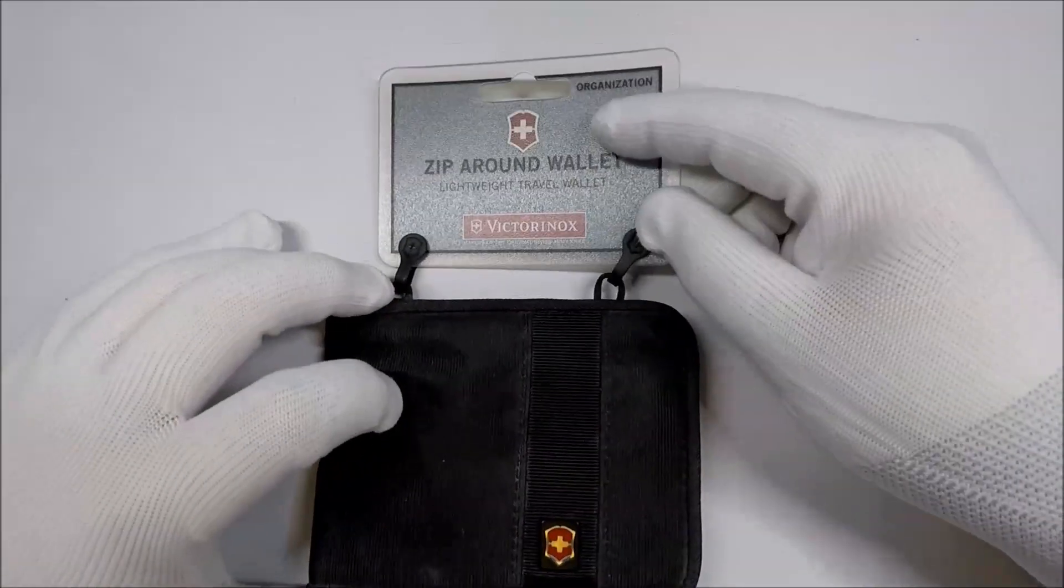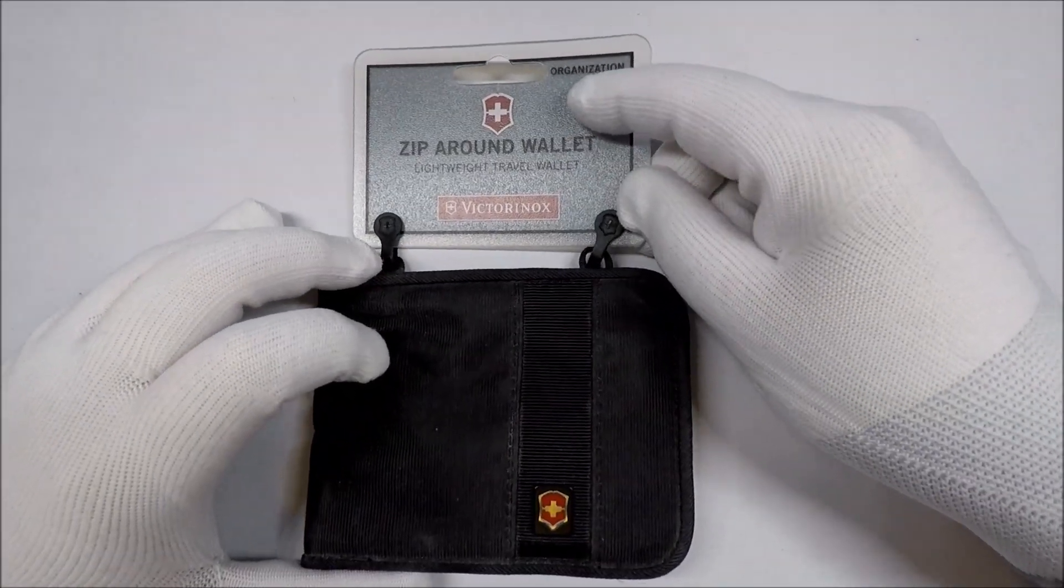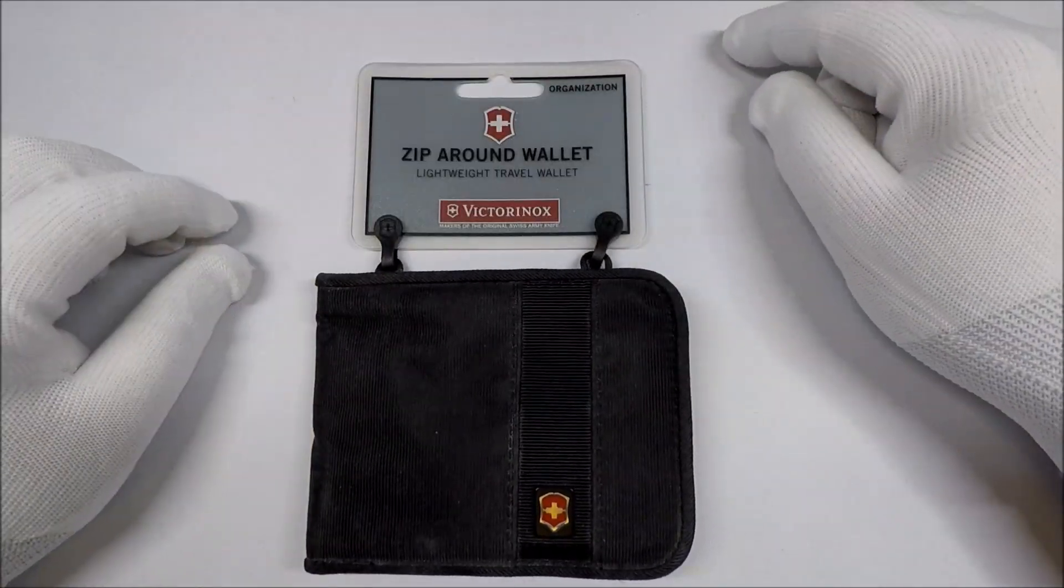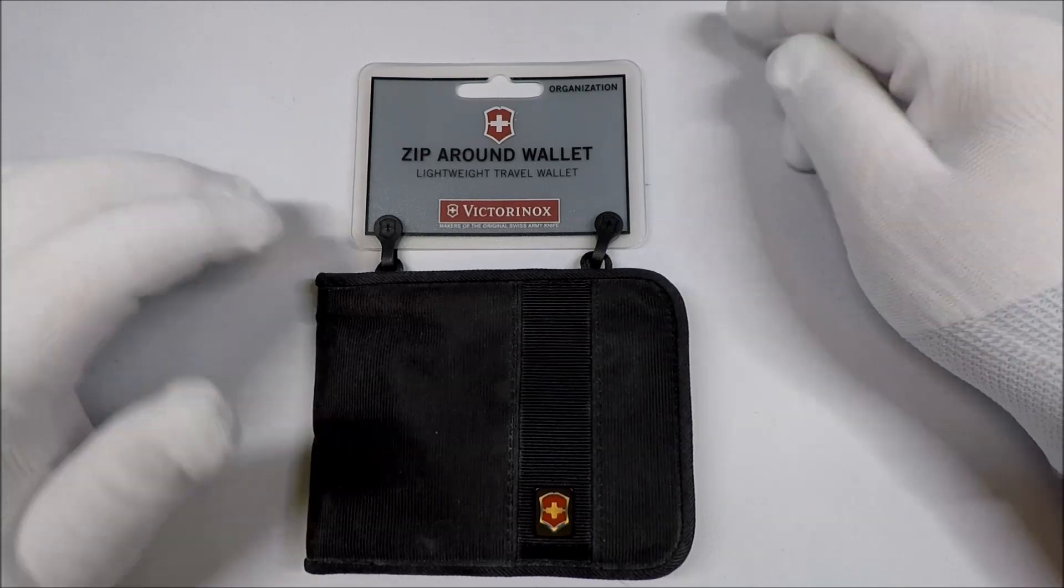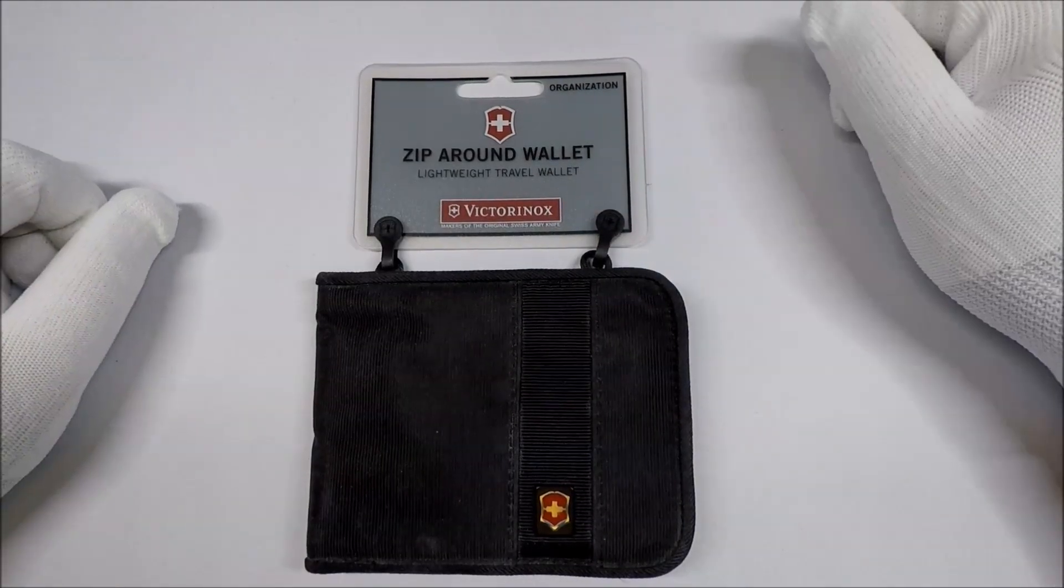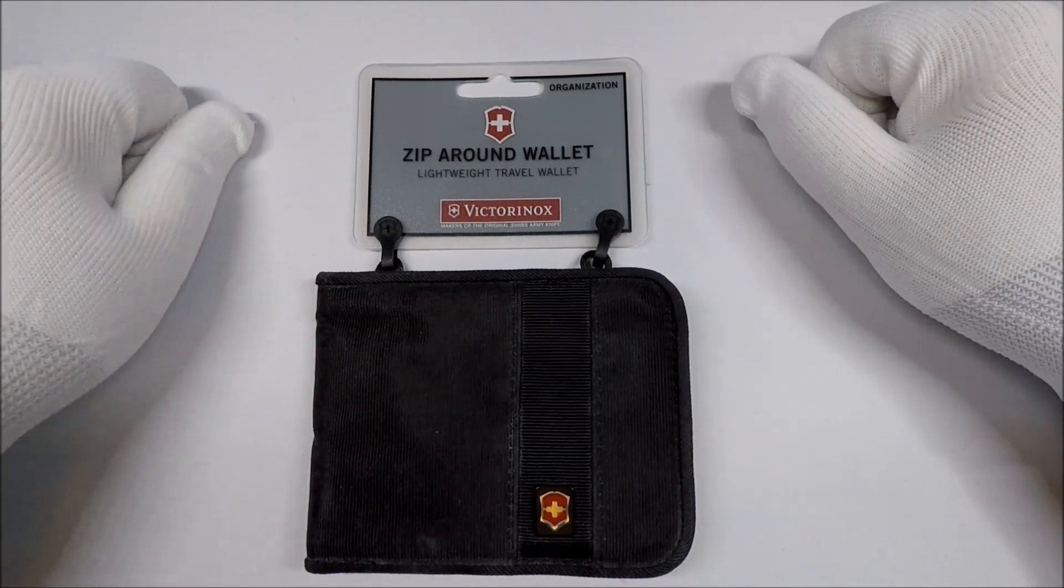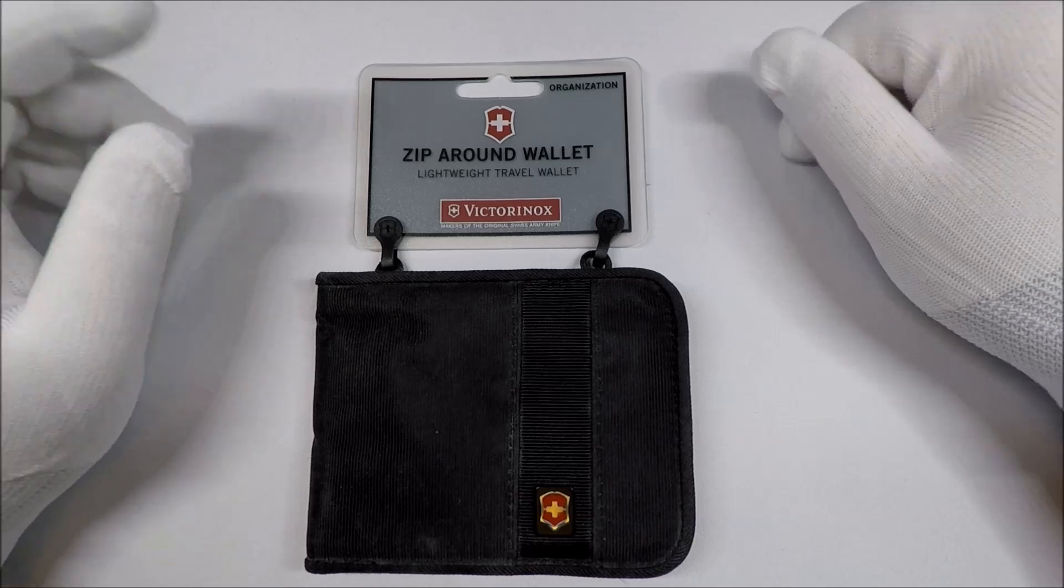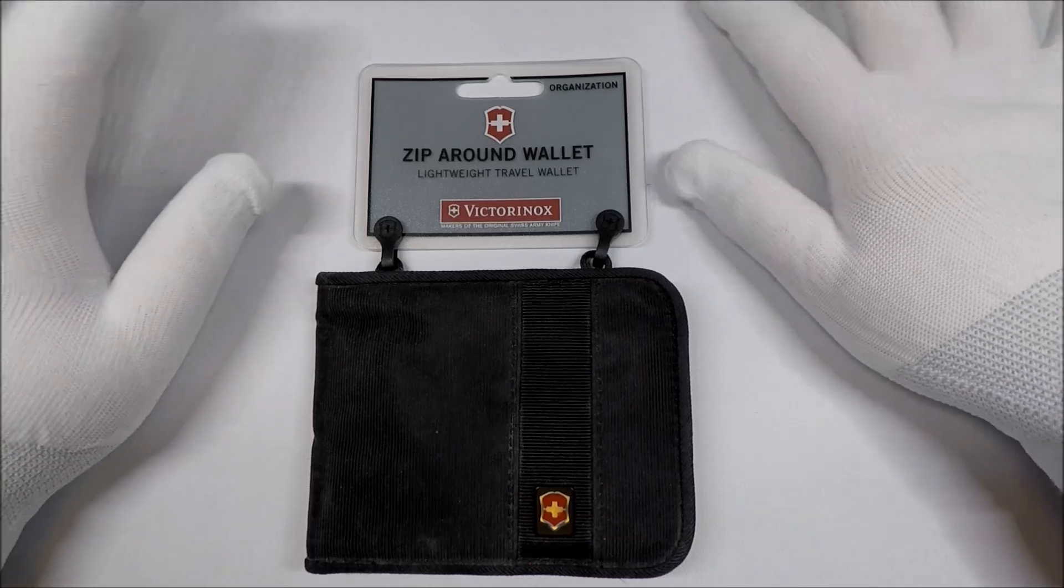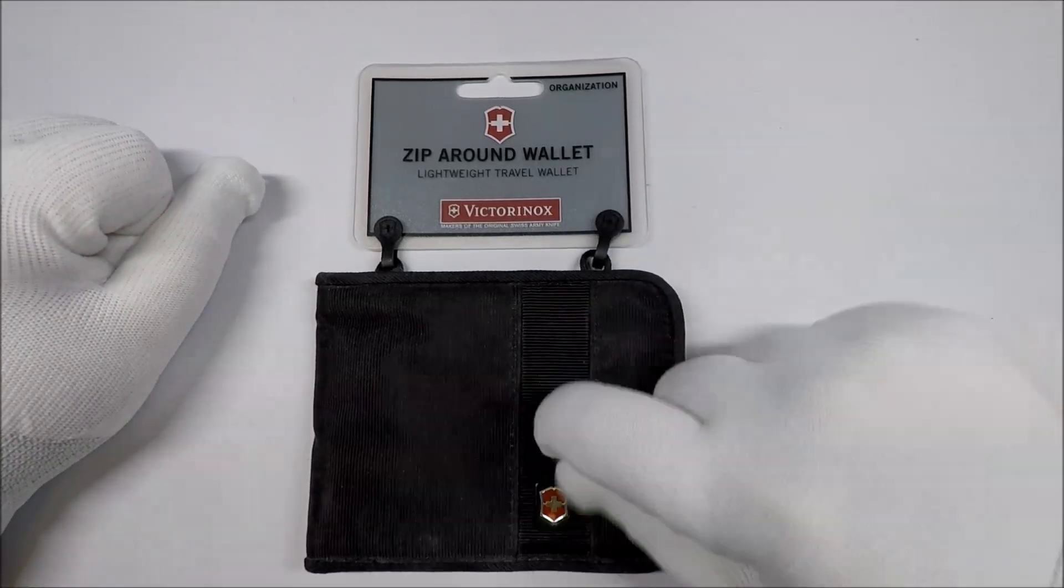Do you think the world needs a Victorinox Zip Around Wallet? Or do you think there's a reason it is most likely discontinued? Let me know in the comments. And if there's anything you'd like me to take a look at, let me know down there as well.